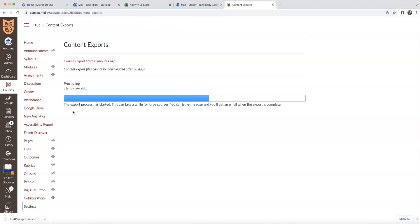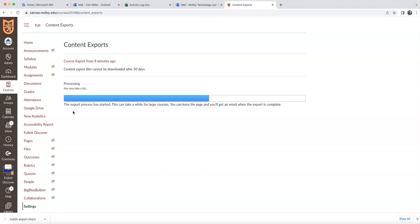Now, this may take a second if it's a big course, but this is a relatively small course, so it should go relatively quickly. And as you can see, it's already finished.